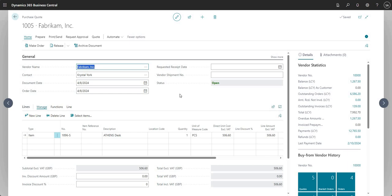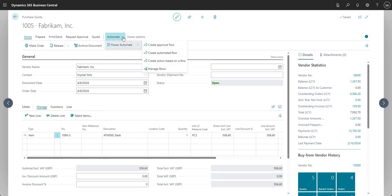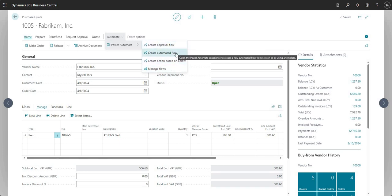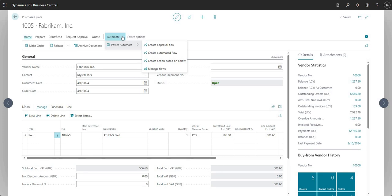We're going to be talking about Power Automate approvals today. I'm going to come up to the top here to Automate, go into Power Automate, and show you some of the options available. You can do a number of different things with Power Automate and Business Central - you may have noticed this Automate action on a number of different pages in Business Central, so you can have triggers on many pages to use Power Automate.